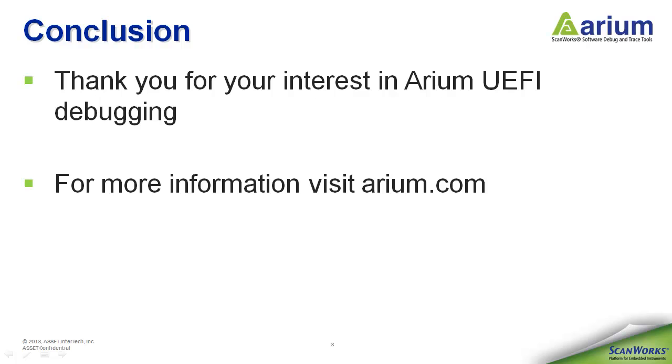This has been a presentation of the Arium UEFI Debug Solution. For more information, visit Arium.com.